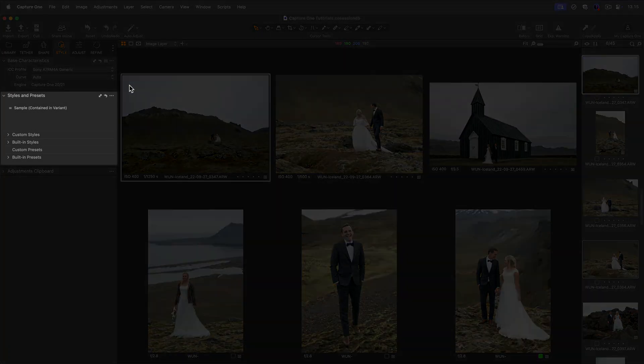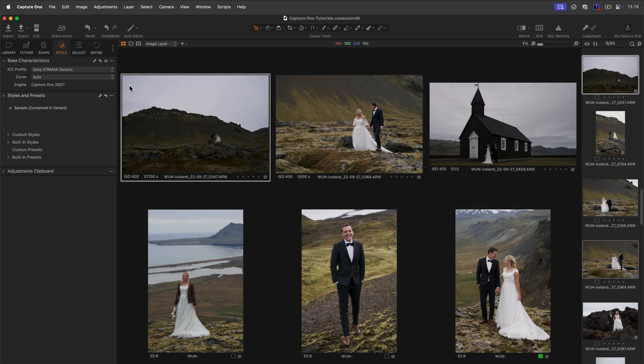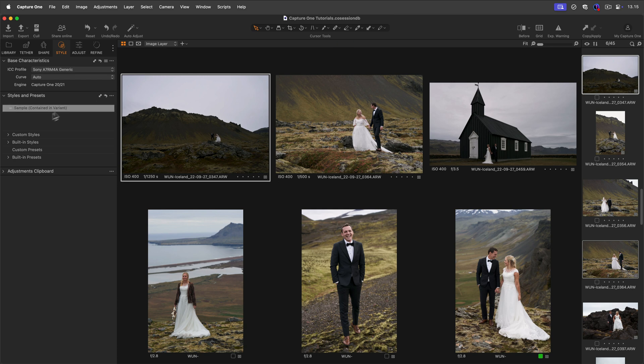Styles and presets are a fast way to apply pre-saved adjustments to your photos. Let's first see the difference between a style and a preset.